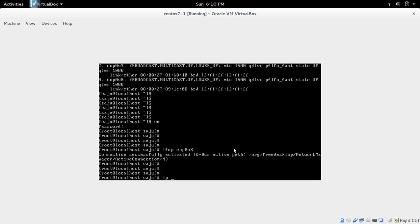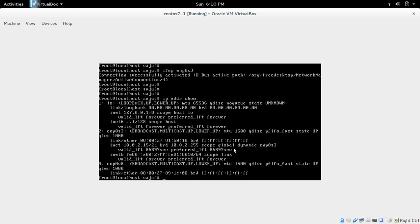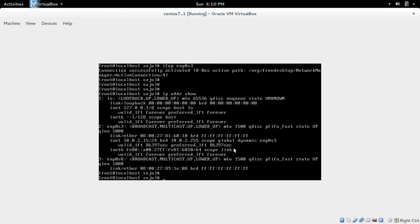So let me check it. IP addr show. Now we can see the IP address here 10.0.2.15.